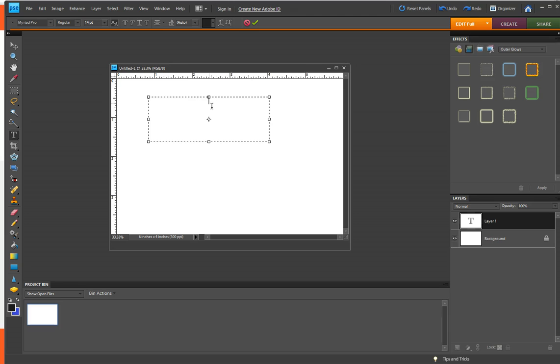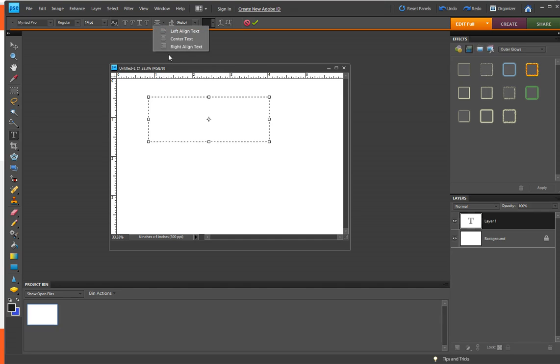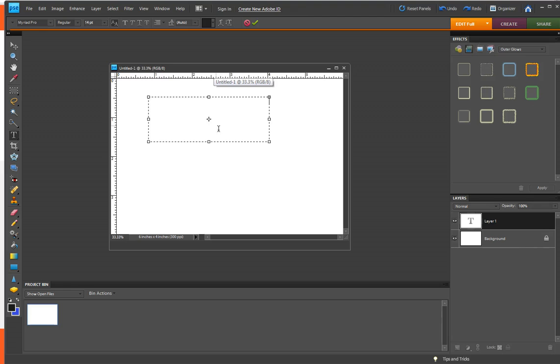So now it's going to type centered. So if you don't want it to be centered, say you want it right justified, do that one.